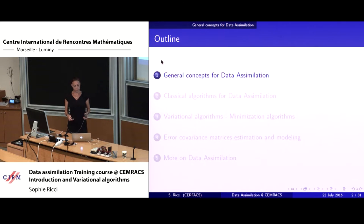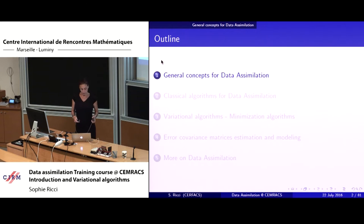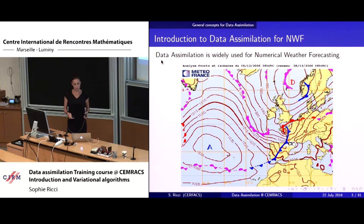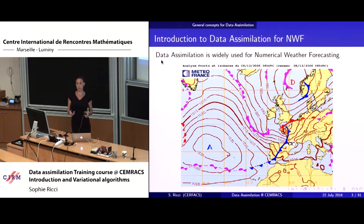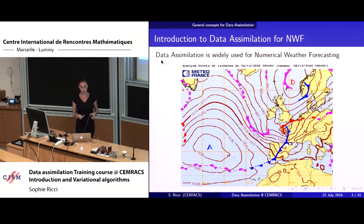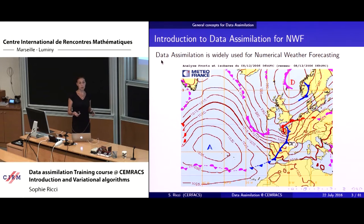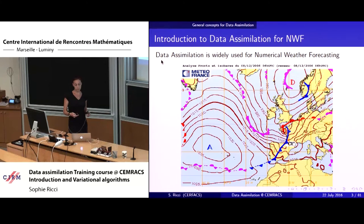We have five sections. The general concept for data assimilation — I'll start with what data assimilation has been used for over the last four or five decades. Data assimilation has been used widely for numerical weather forecasting. Here you have a weather forecast map, and the idea is really to be able to forecast the weather at short to mid lead time.